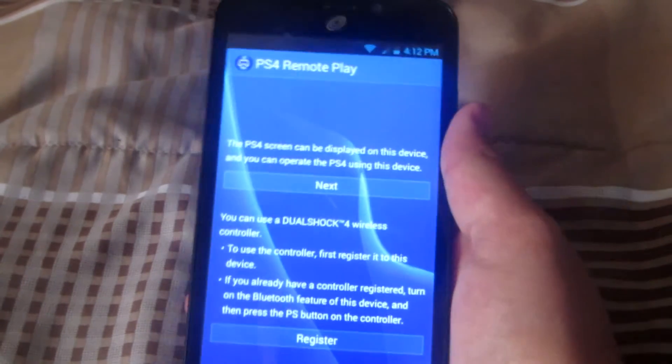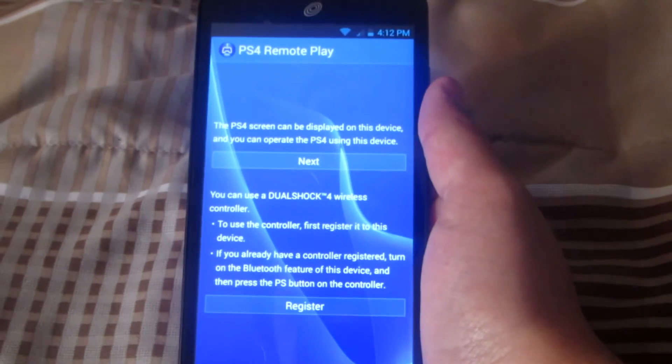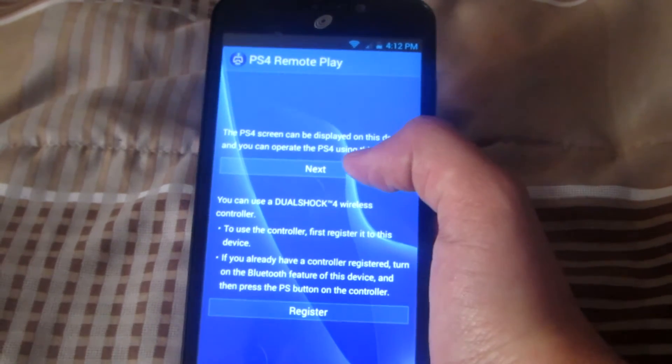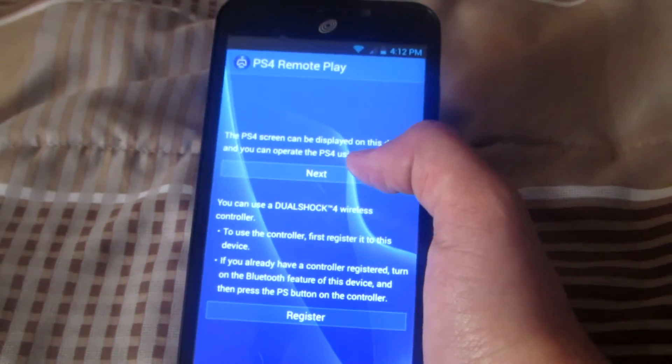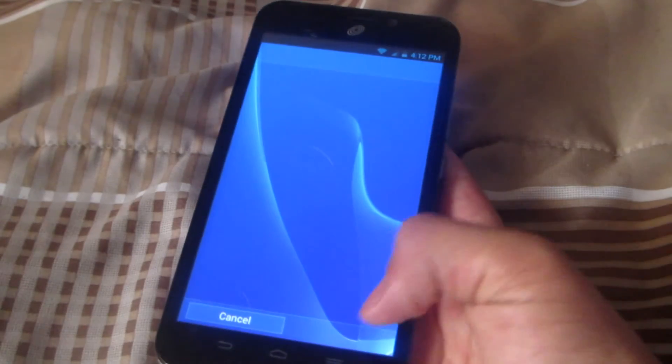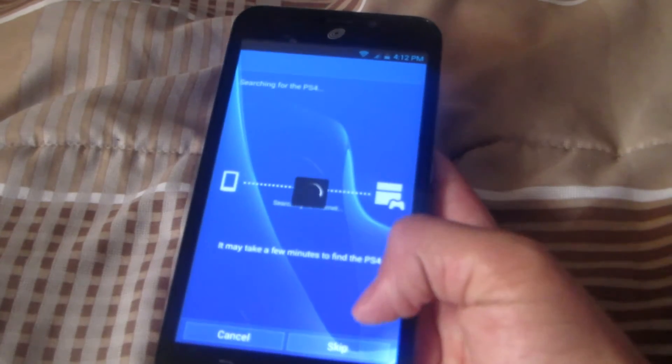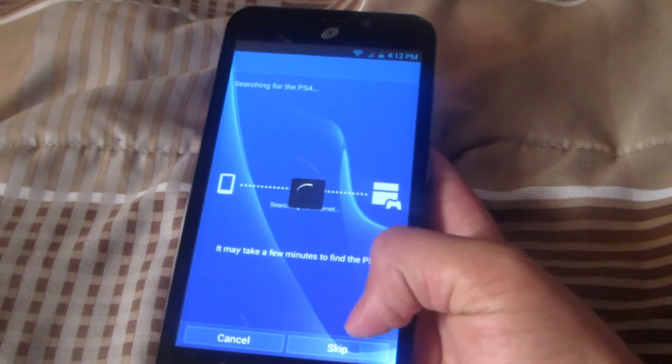All you got to do from here is hit next. Now as soon as you can, you want to hit skip.